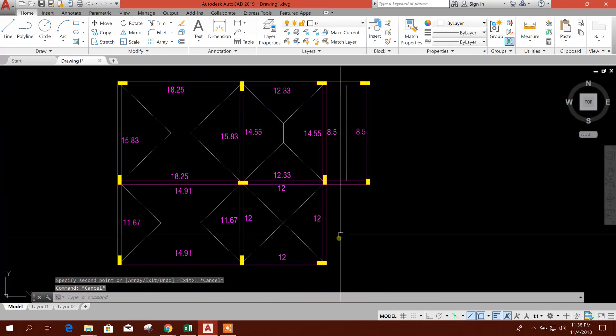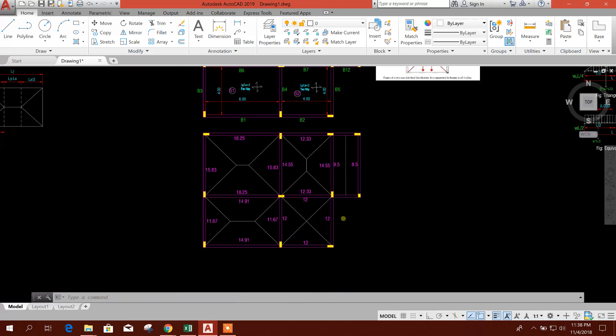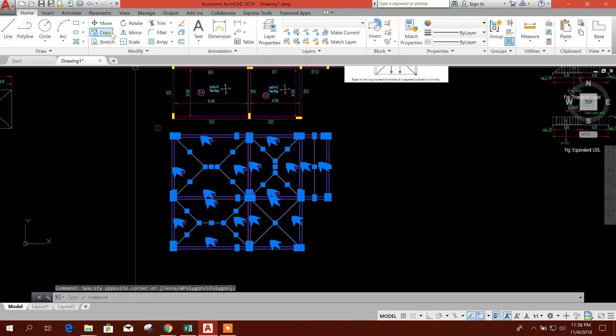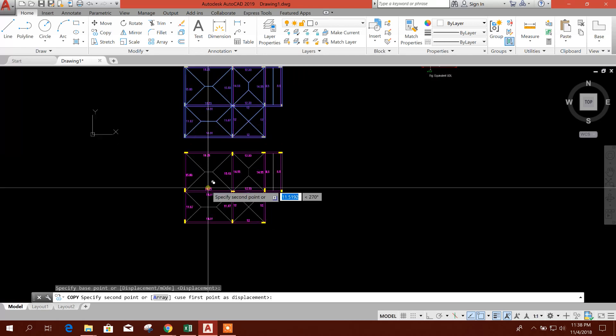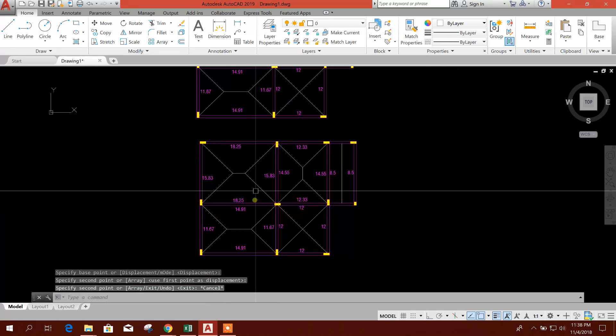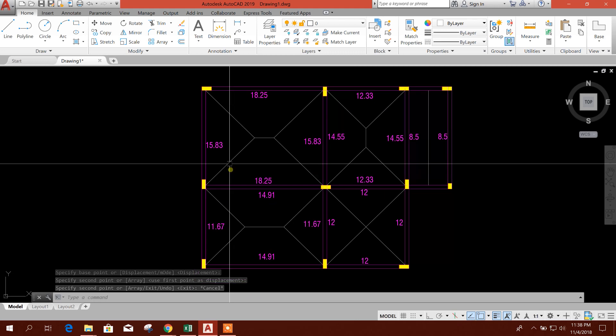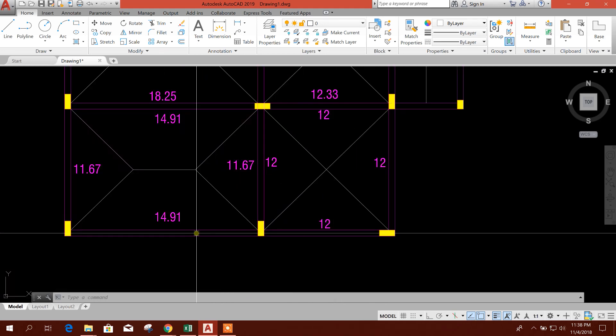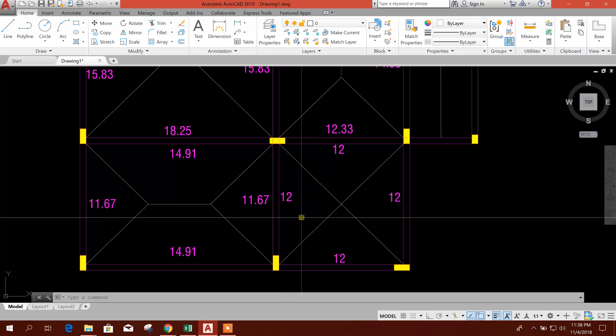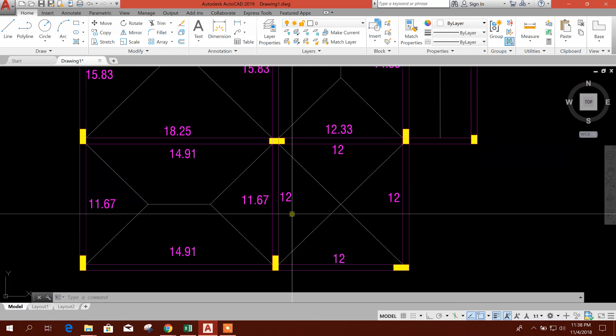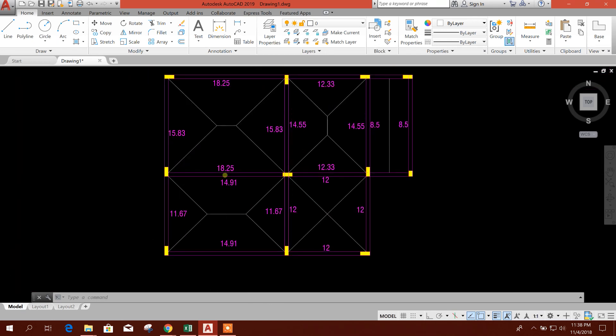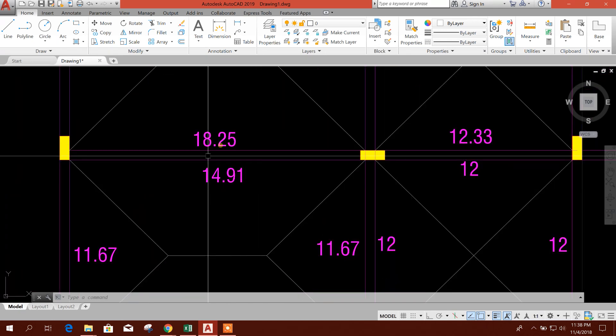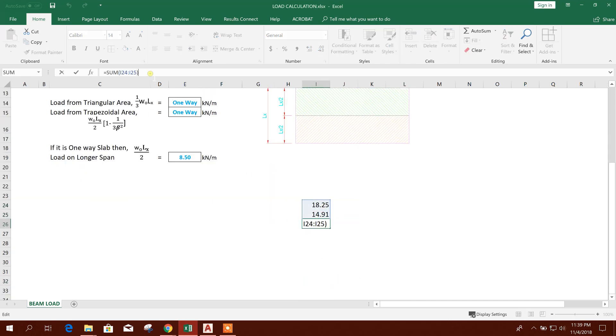Now we will simplify this loads on beam. For single side, it will be same as it is, but the beam having two sides, it will be added to have the single value. For example, this one: 18.25, 18.25 and 14.91. After the summation, 33.16.